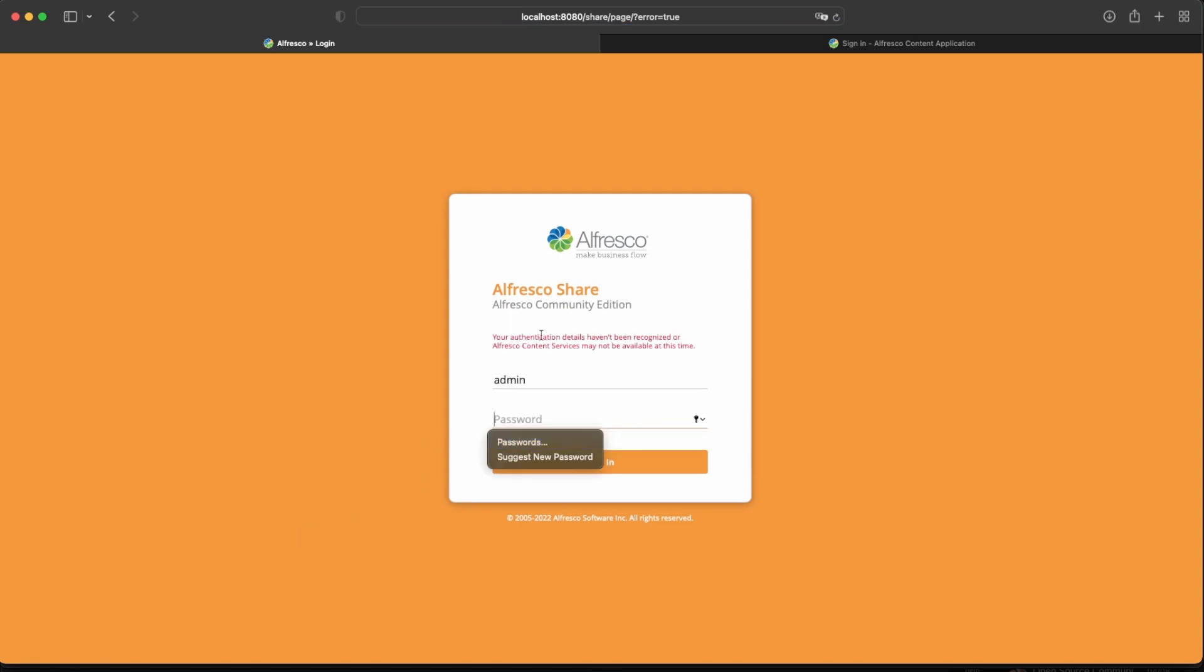Your authentication details haven't been recognized or Alfresco content service may not be available at this time. And the common way of thinking is, okay, my credentials are wrong, but we have also the other approach.